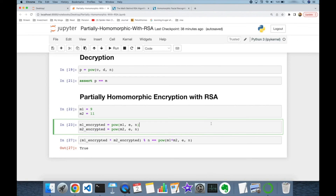In this video we have covered partially homomorphic encryption and its implementation with the RSA algorithm. Thank you all for watching and see you next time.